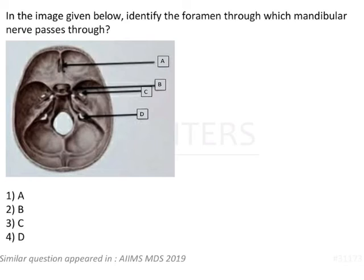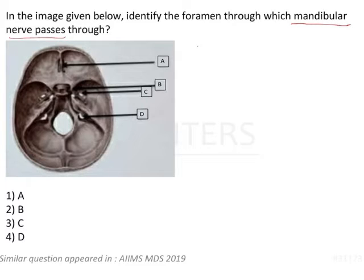In the image given below, identify the foramen through which the mandibular nerve passes. So basically we have to find out the foramen through which the mandibular nerve passes.